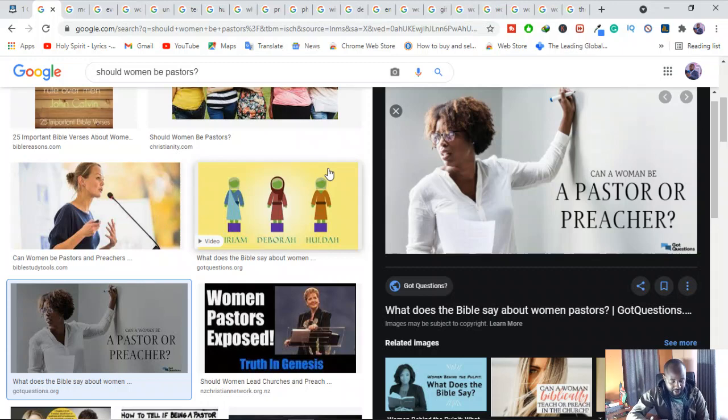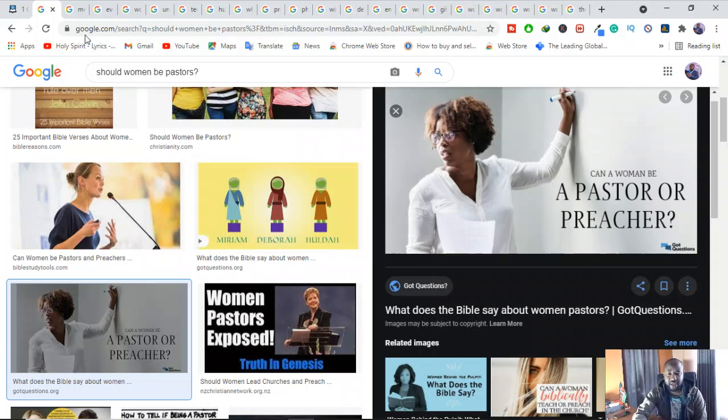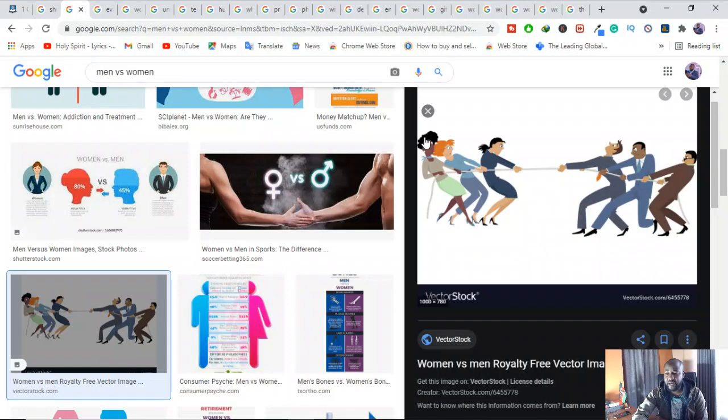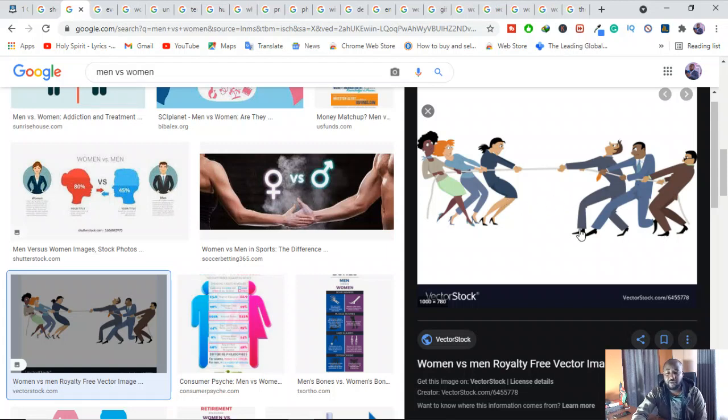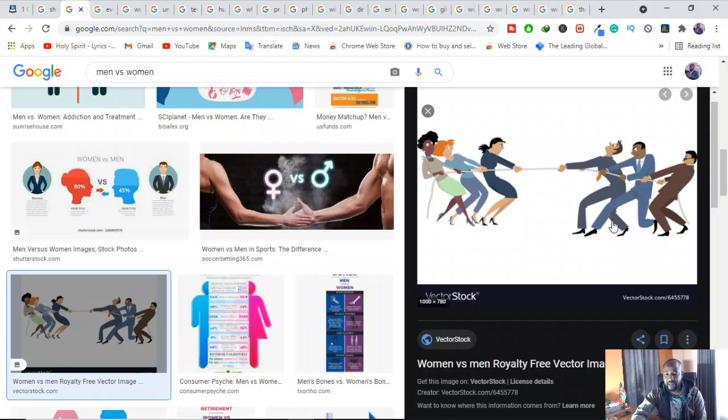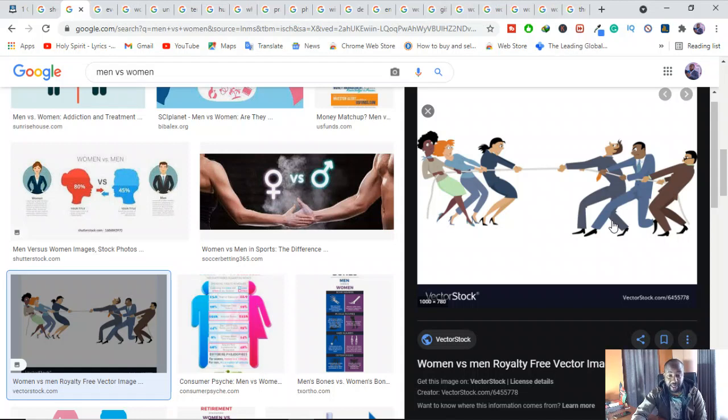It's not a thing of who is better, men or women. If we argue on this basis, then we'll be off the Bible. If we argue on who is better in one way or another, we'll be arguing out of the way of the Bible. This is basically an issue of biblical interpretation.